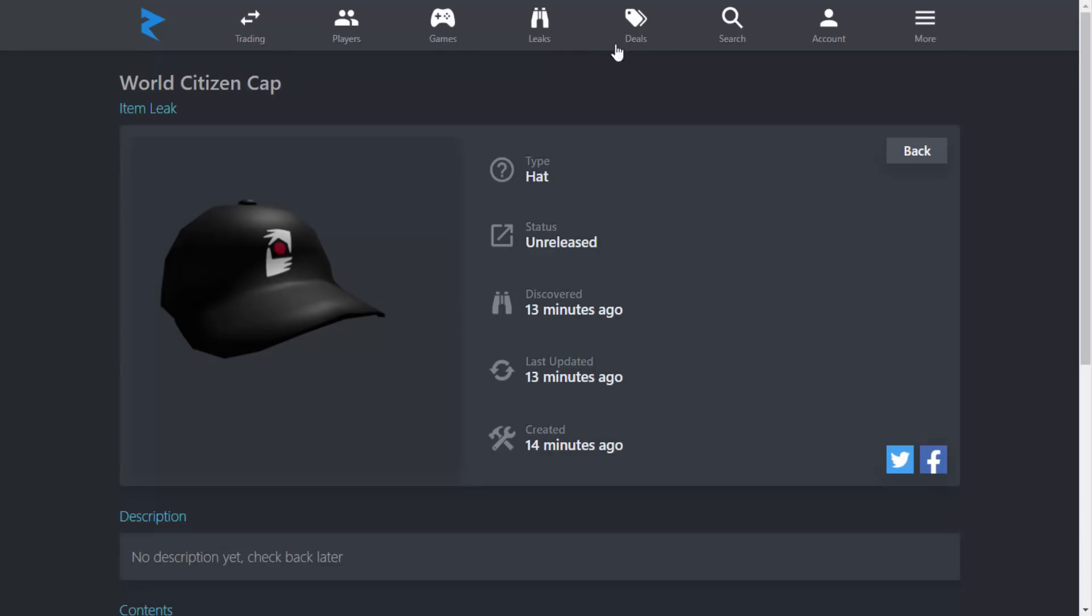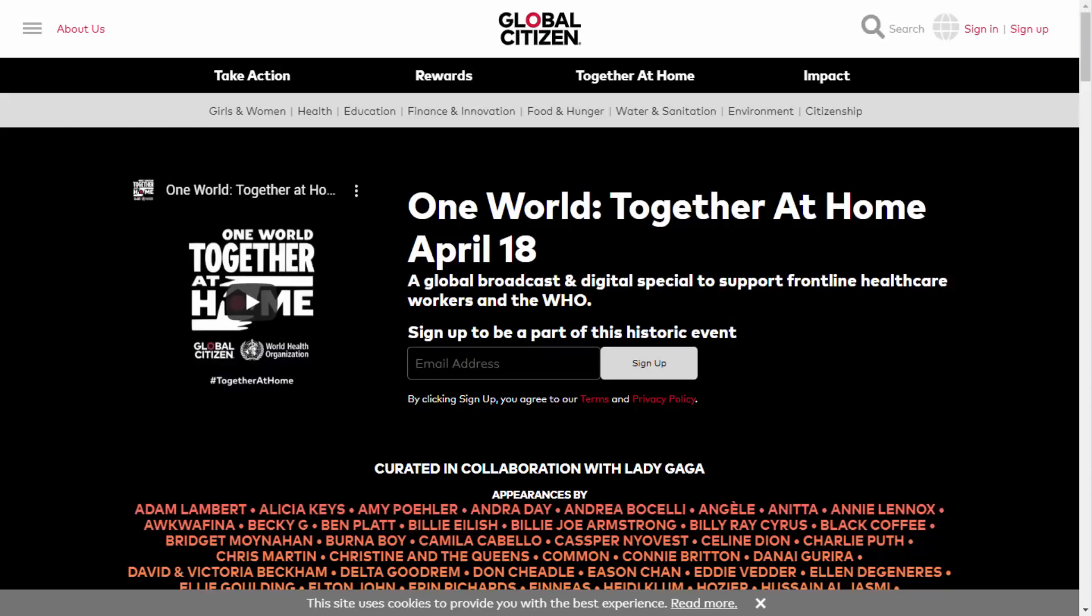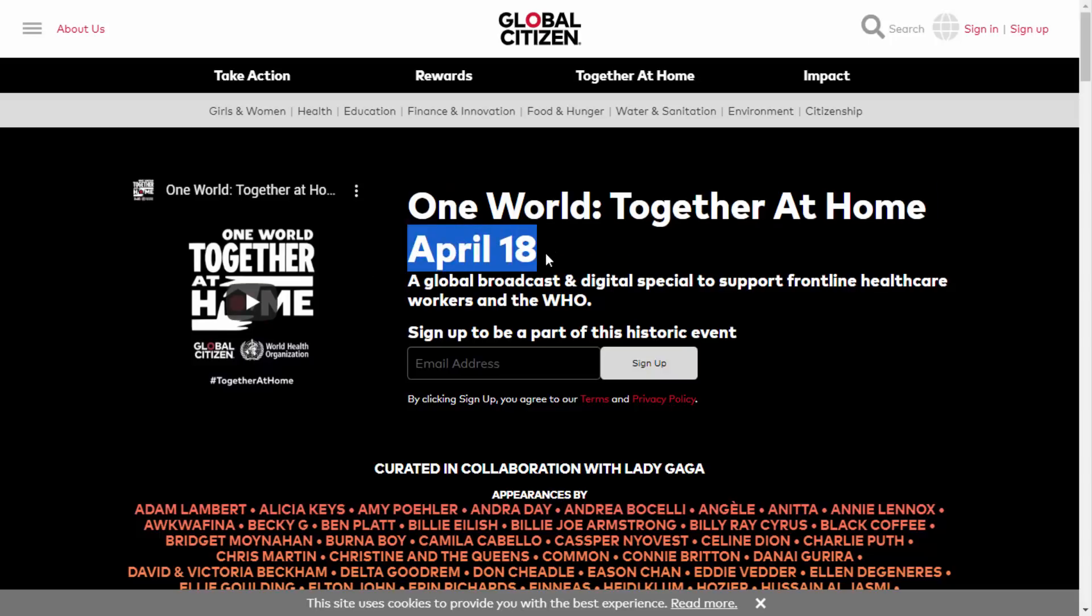You guys are probably wondering what is World Citizen, what is this supposed to mean? Well, I did a bit of research on Google and actually found it. It's kind of to do with the virus which is going on - I don't really know how I'm going to say that without getting demonetized. But as you can see, it says Together at Home, and the event is supposed to happen on April 18th. Obviously Roblox got involved as well, so that is really cool.